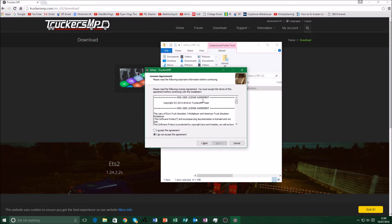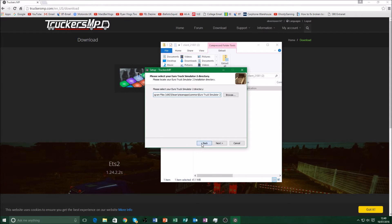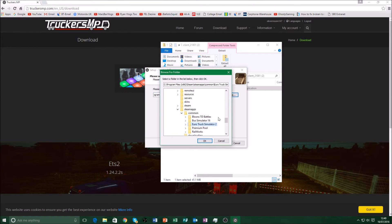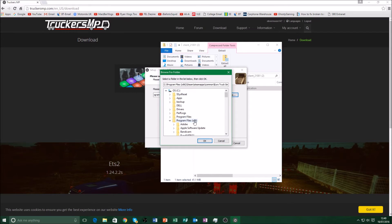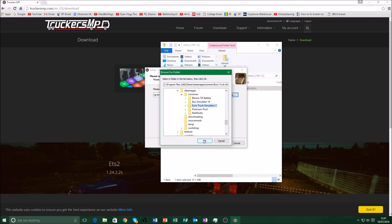Click TruckersMP, then click Yes, then click Okay, then click Next. You've got to accept the terms and conditions, then click Next, and Next again. If you're doing American Truck Simulator it'll ask you for the American one. You've got to find the game directory. Go to the C drive, into Program Files or Program Files (x86) — x86 means 64-bit. Then go to Steam, then SteamApps, then Common, and find your game: Euro Truck Simulator 2 or American Truck Simulator.